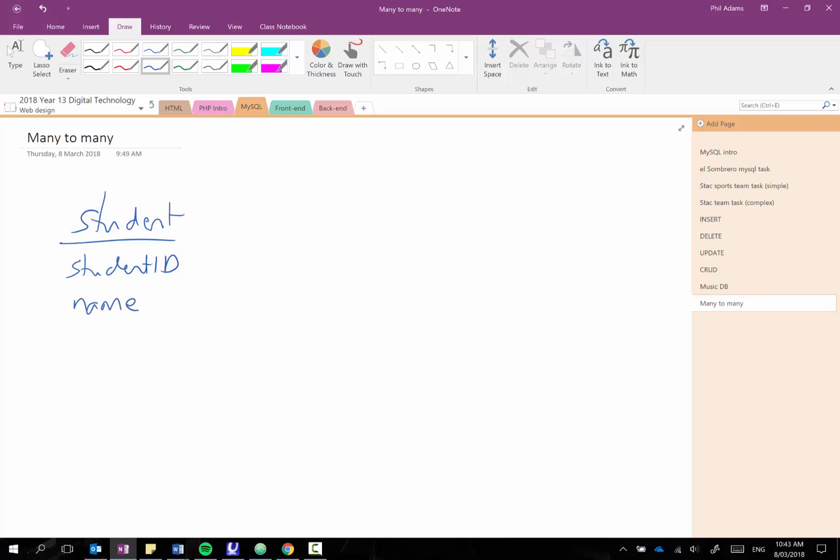I'll just keep the data nice and minimal and then each team has its own ID again and the name of the team.